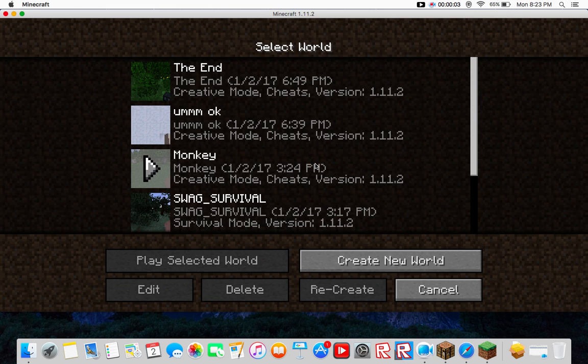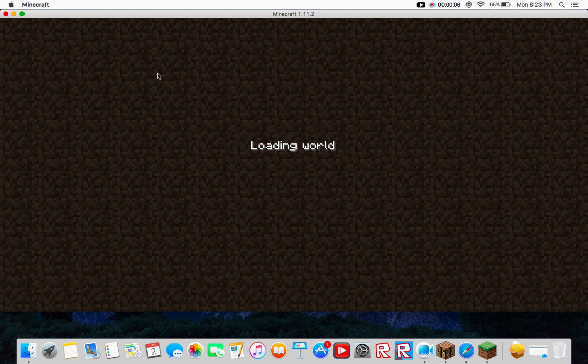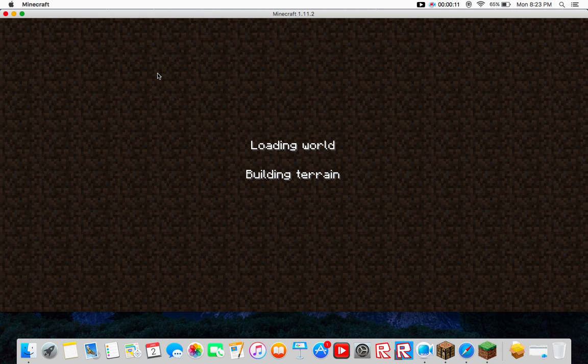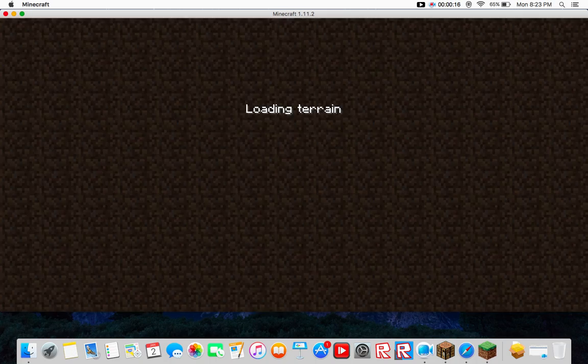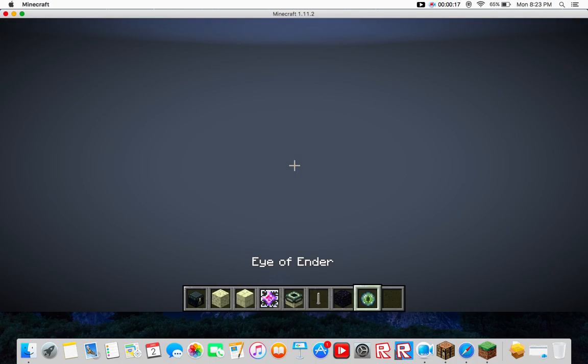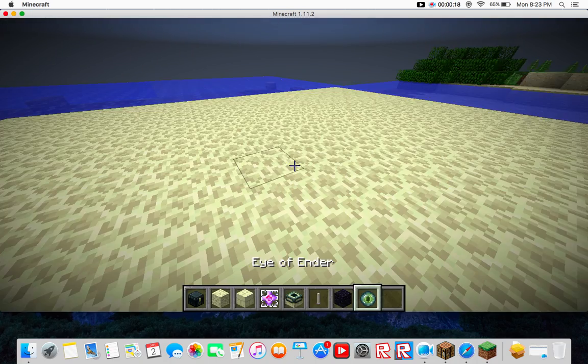Hi guys, welcome to another Minecraft Let's Play video. You are being joined by Monkswag and I started this new Minecraft world and it is called The End. And it's going to have end stuff in it.